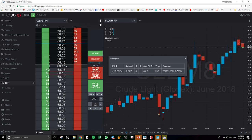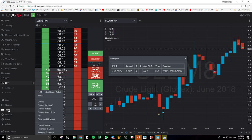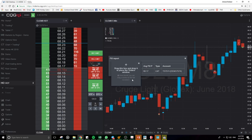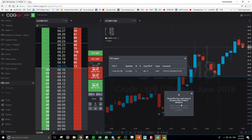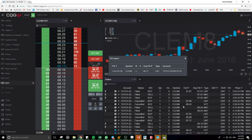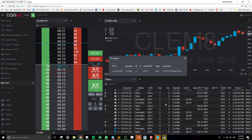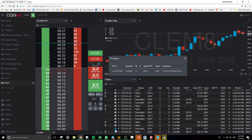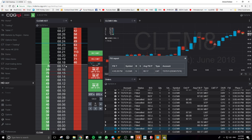Okay, now it triggered the TP and you can see the order is no longer here. The OCO order automatically cancelled the stop loss. This remark here confirms it was an OCO order — it will automatically cancel the remaining order.